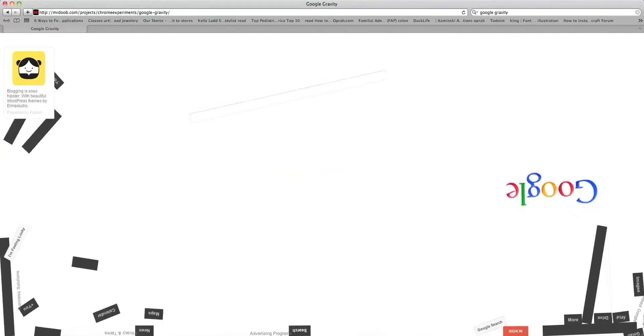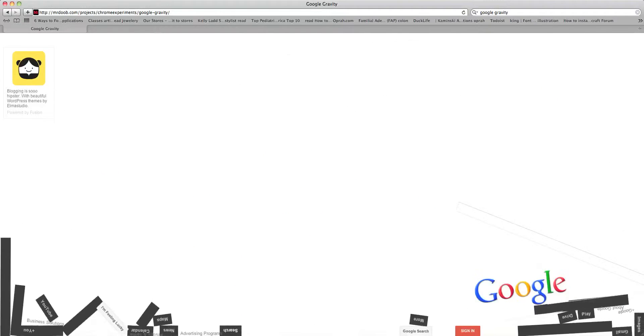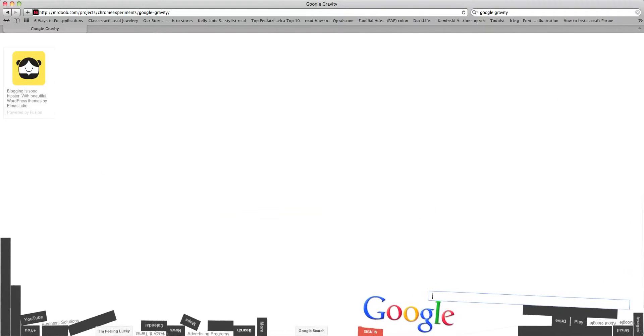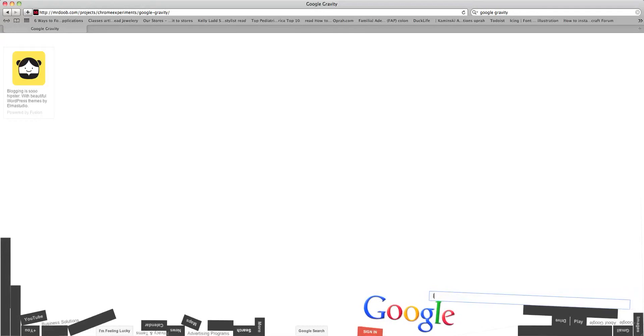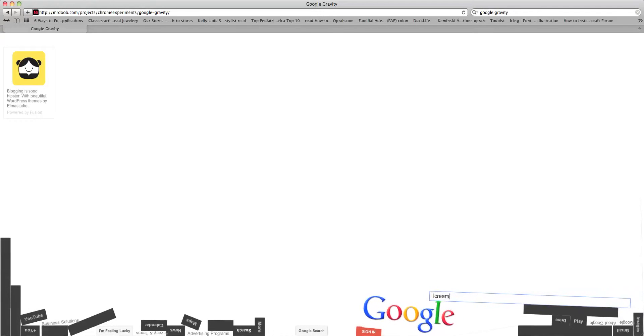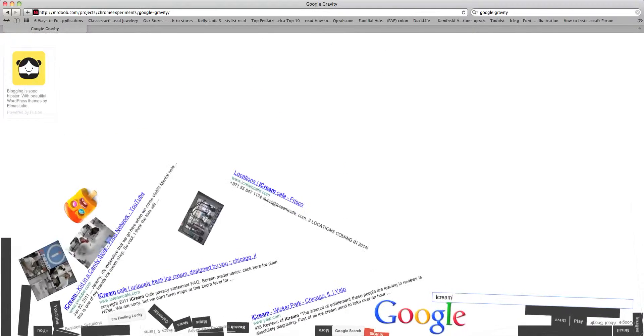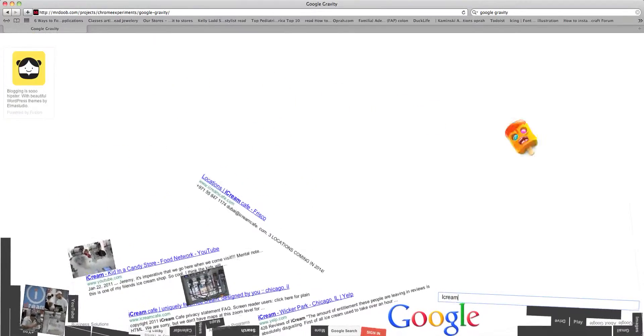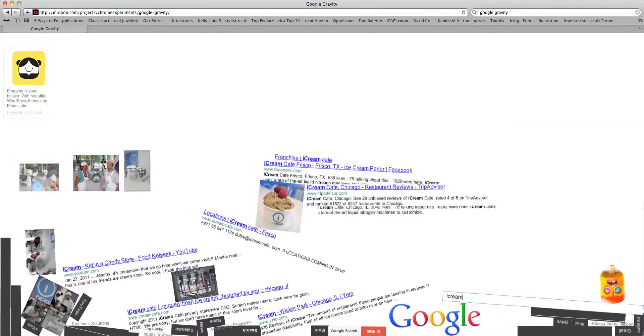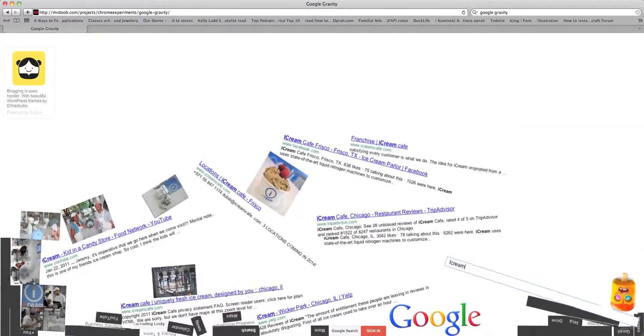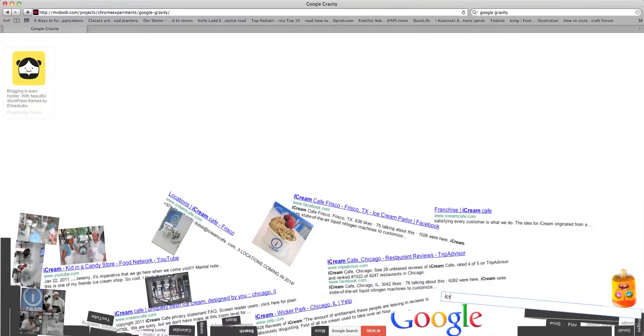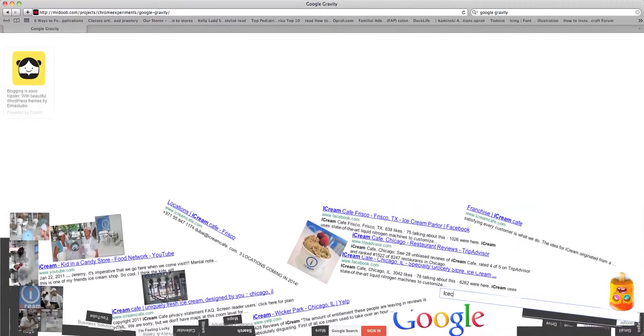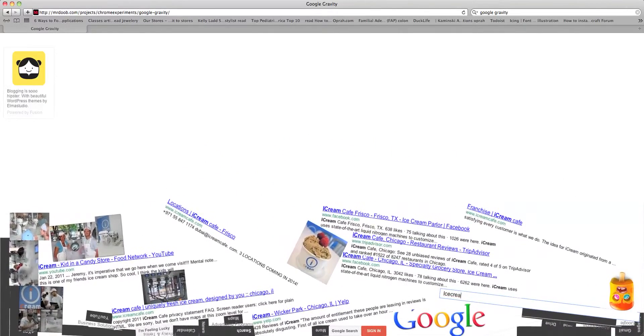And also, we can type in the search bar and per se we type in like ice cream. Ice cream falls down and then you have like different types of ice cream and stuff. Oh, I said ice cream. Ice cream.